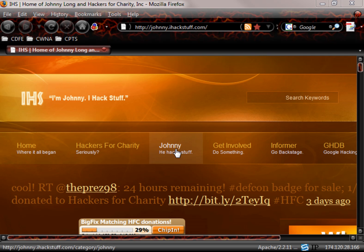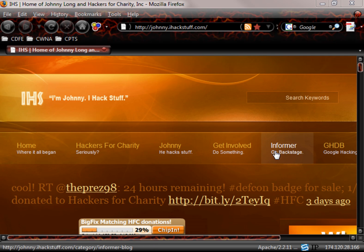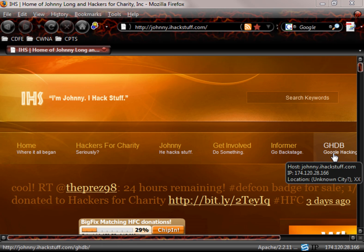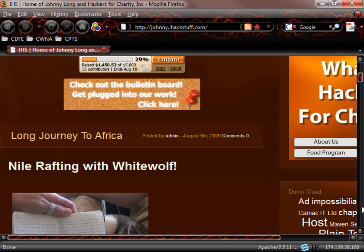Johnny, he hacks stuff, says a little bit about him. Getting involved, whether you want to do something. We can go backstage as an informer and this is the Google Hacking Database. Before we jump to that, let's take a brief look at what's here.